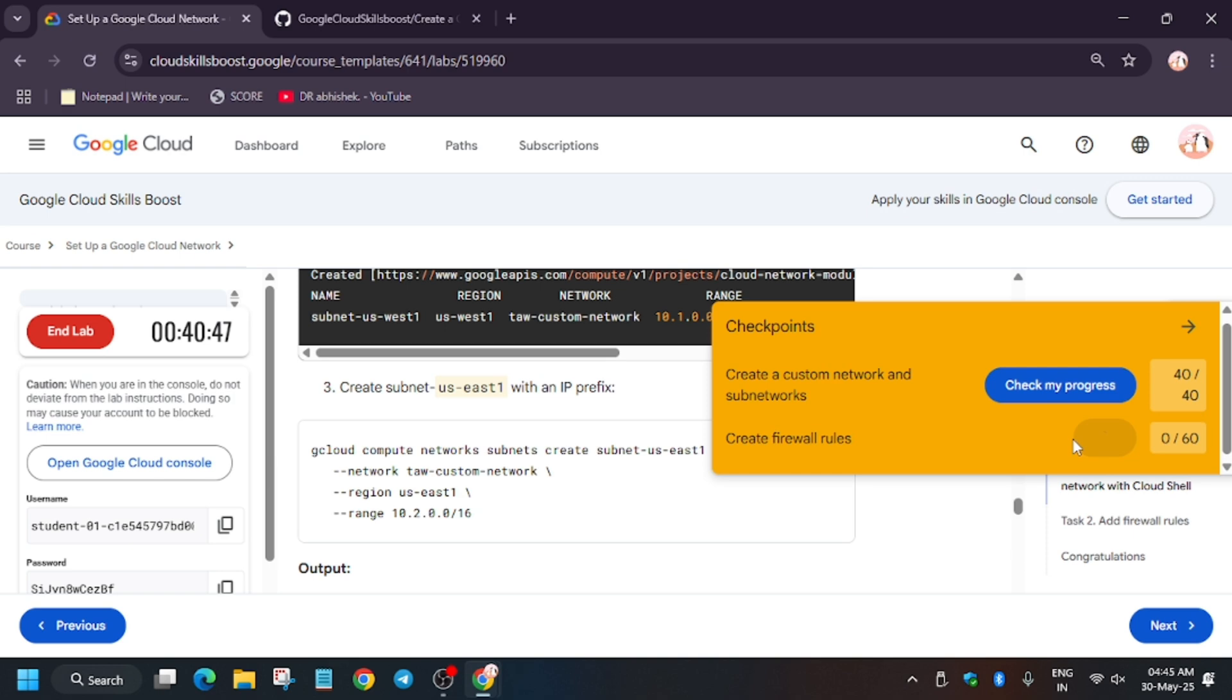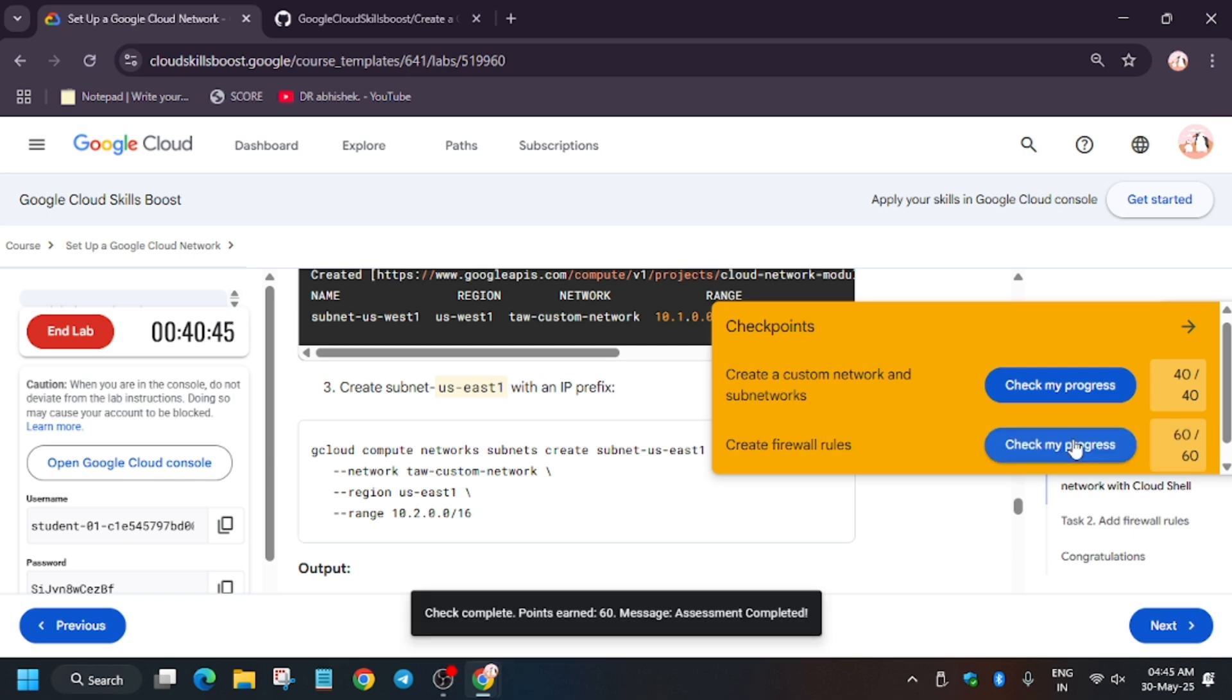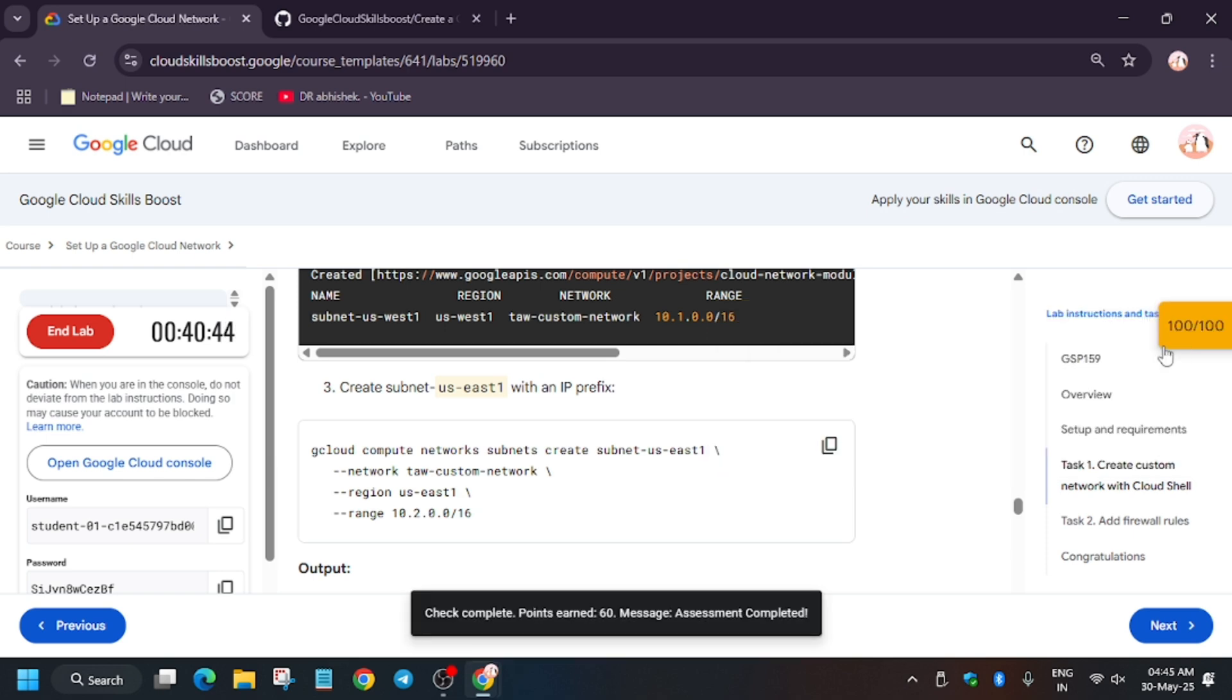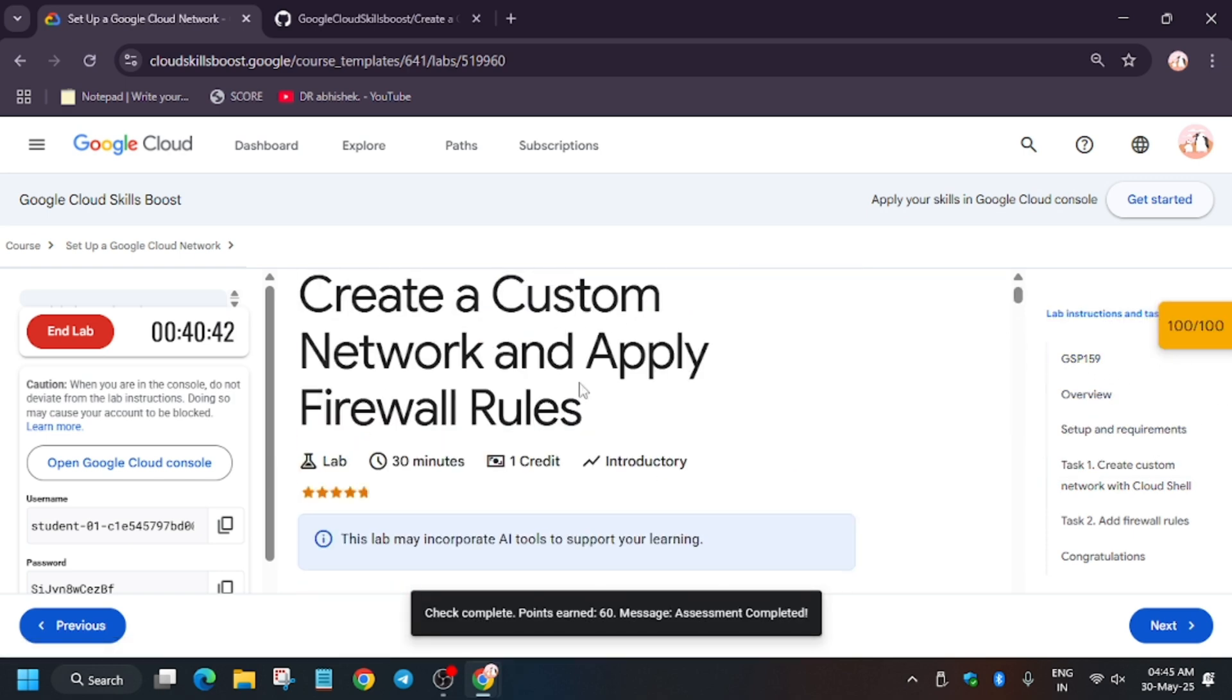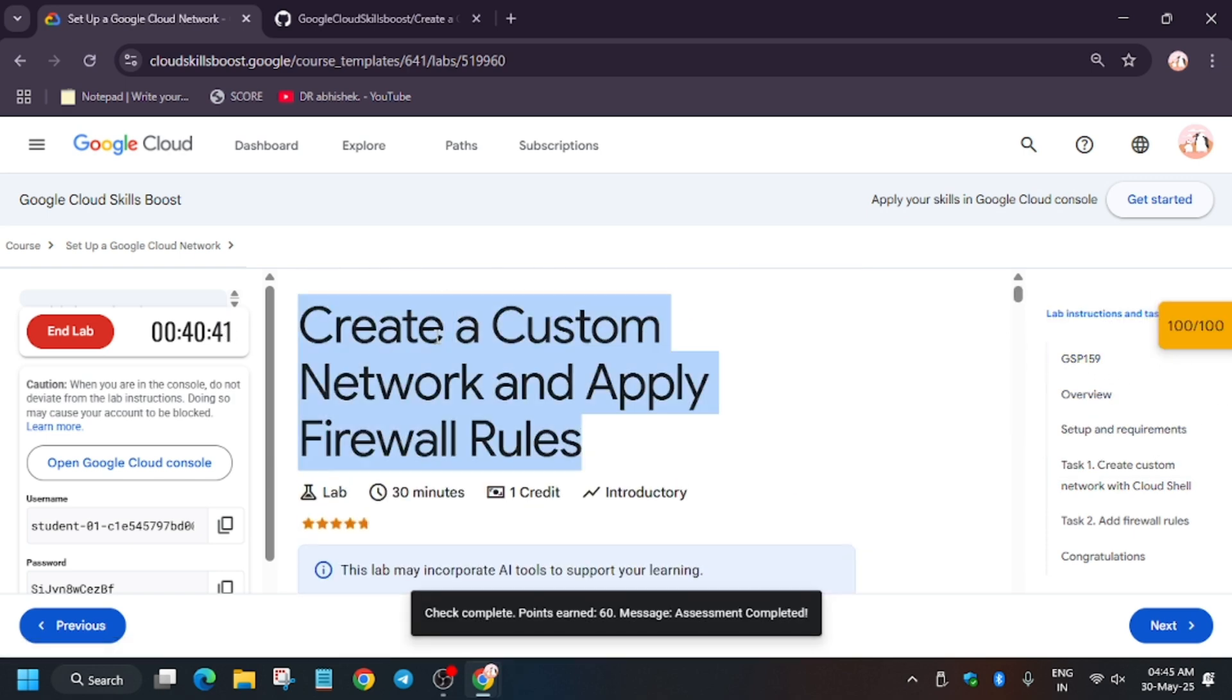Meanwhile, in case you haven't subscribed to the channel, subscribe and like it. Finally, we got full score and we are done with the lab guys. Have a great day ahead.